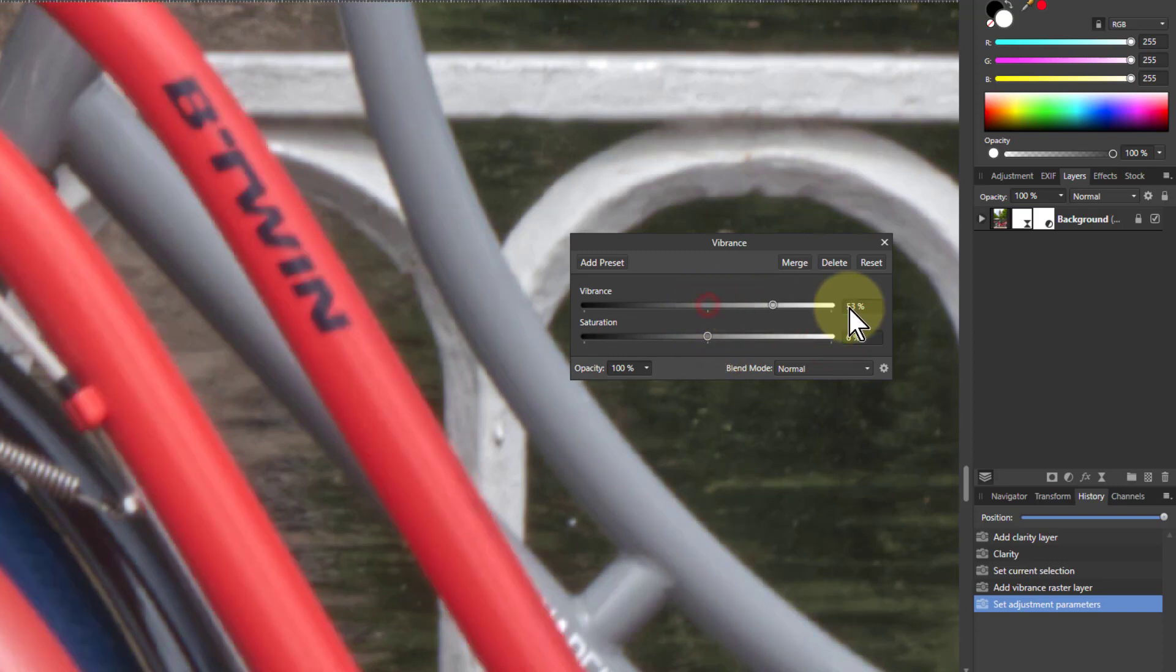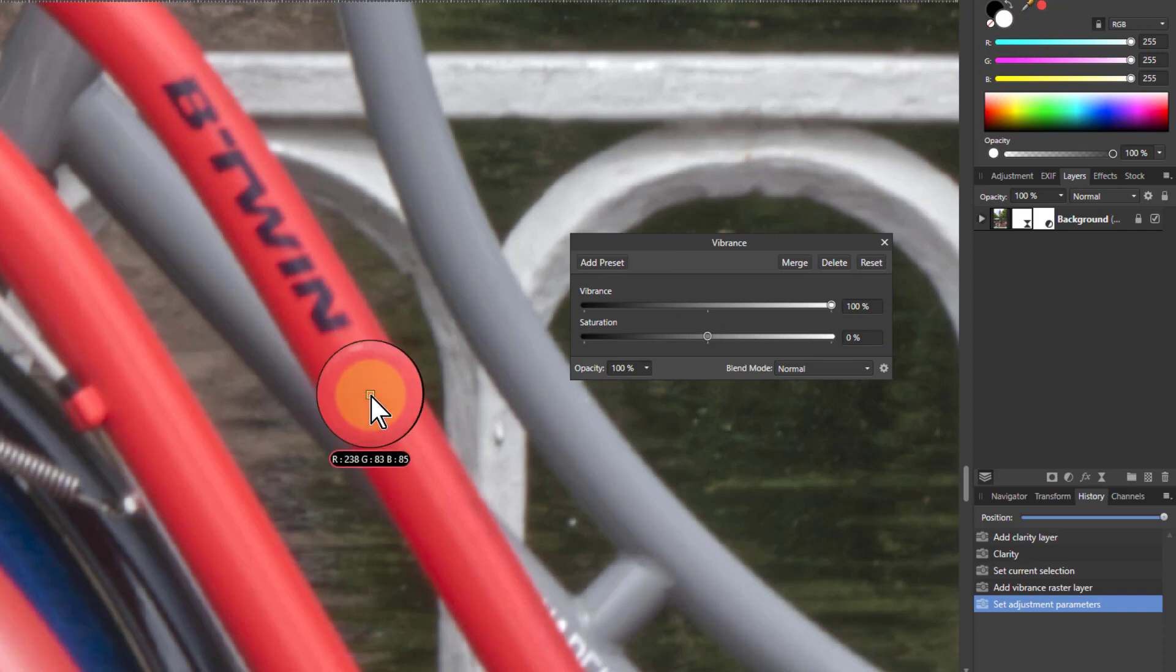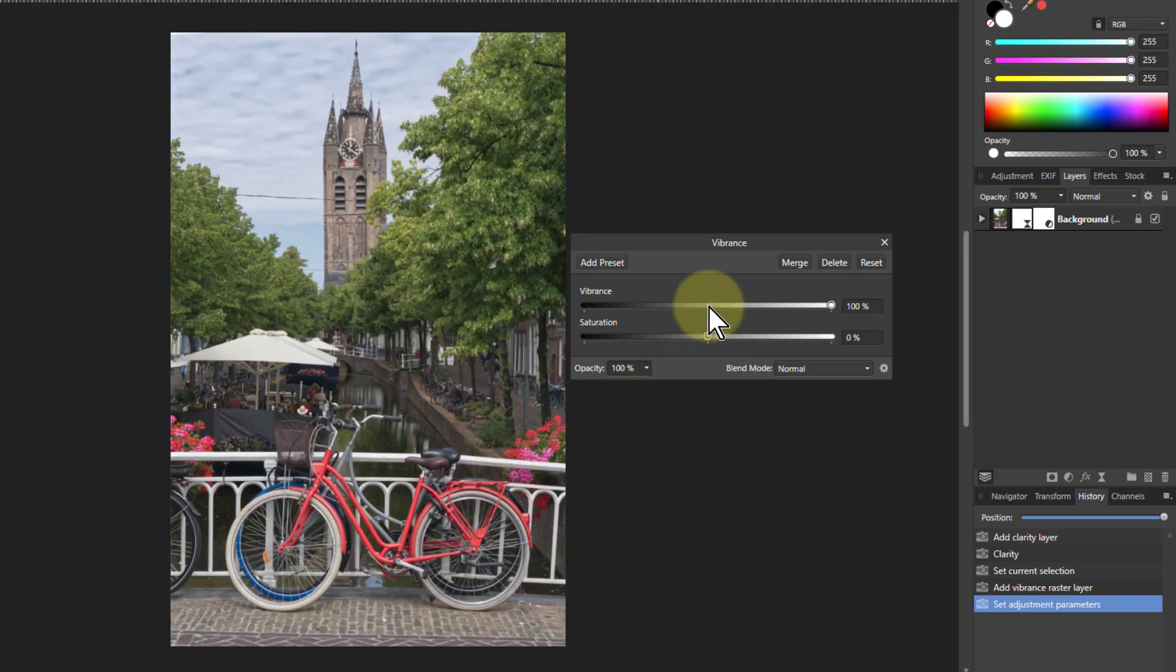Whereas if I put vibrance all the way up and drag this down here, it doesn't do that. It gets fairly high, but it doesn't saturate things. It doesn't burn things. But you can use a combination of these.